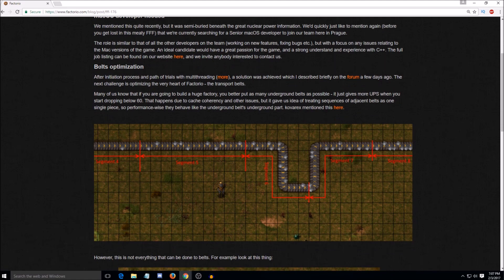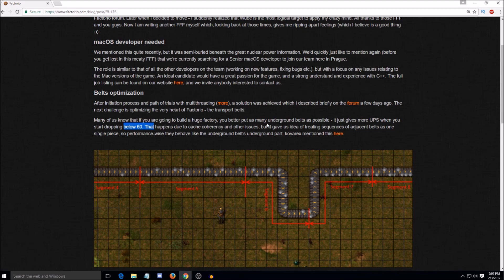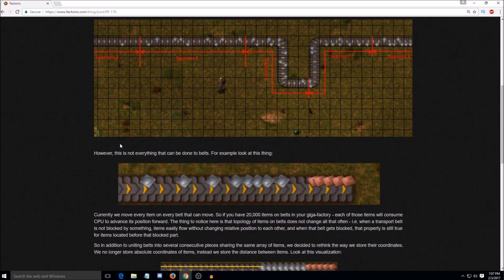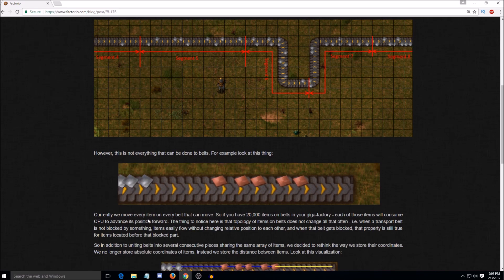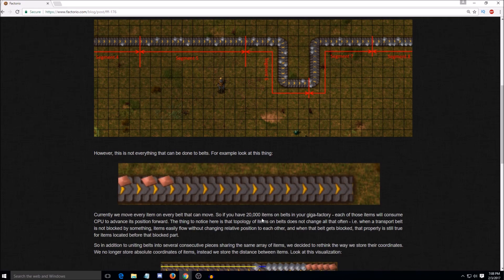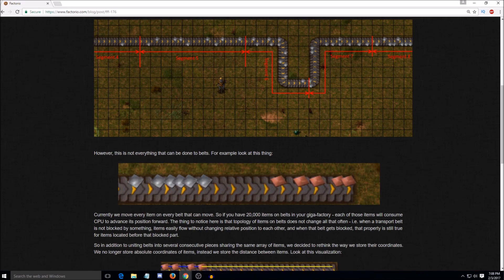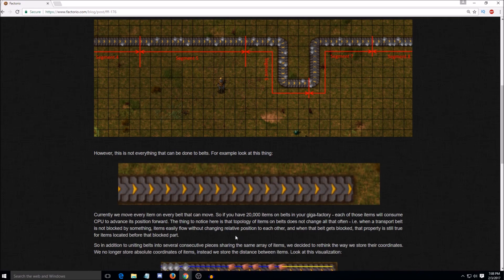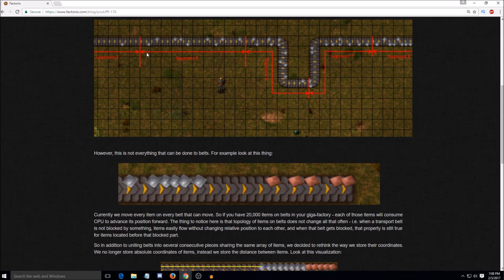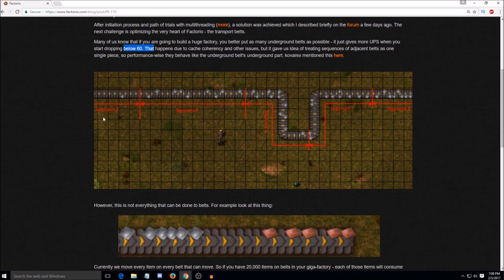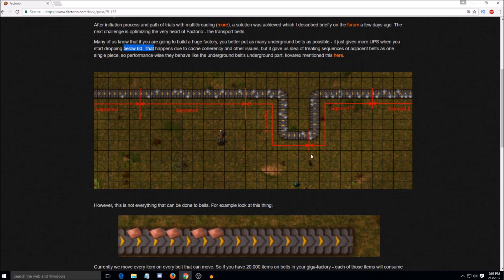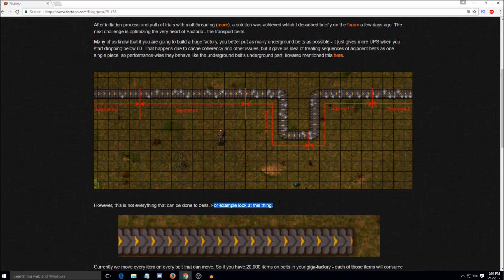For anyone who doesn't know, you can go read the Friday Facts if you want all the details, but essentially, like, how it is now, if you want to save UPS or performance in-game, you use as many undergrounds as possible, because this happens due to cache coherency and other issues. But essentially gave them an idea to treat normal belts like underground belts. And what that means is currently, we move every item on every belt that can move. So if you have 20,000 items on belts in your Gigafactory, each of those items will consume CPU to advance in its position forward. But they're changing it so that it merges, creates sections of belt, and will only calculate a section instead of every single item in that section.